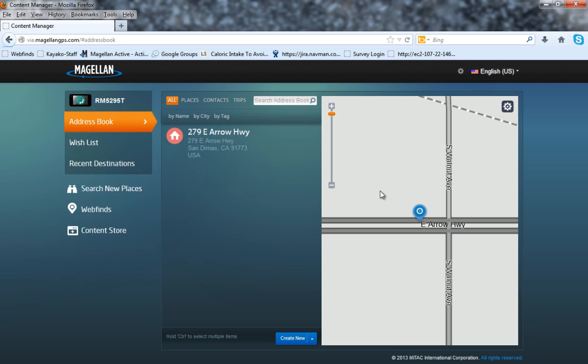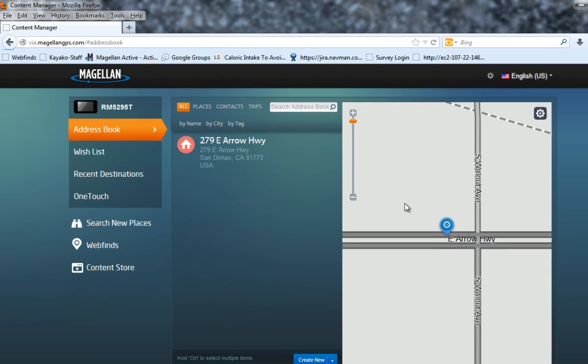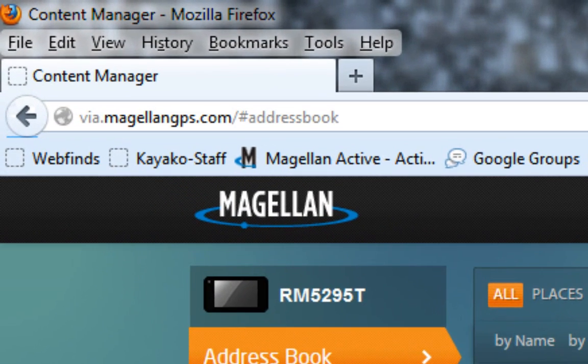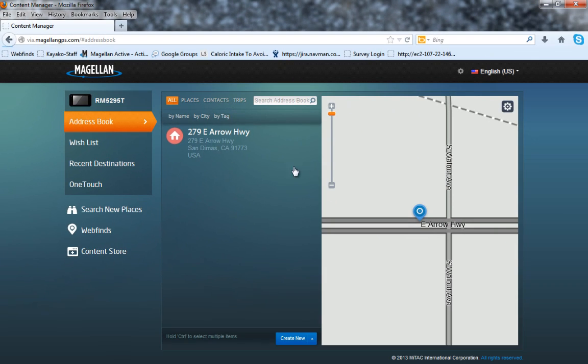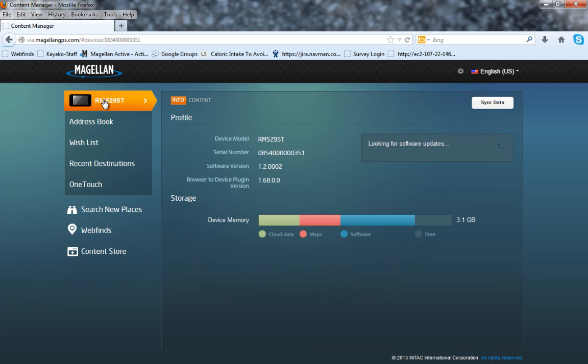To sync data to your Magellan Smart GPS device, point your browser to via.magellangps.com and connect your device to the computer. Once the device has been recognized, you'll see the model number appear on the webpage. Go ahead and click on it.